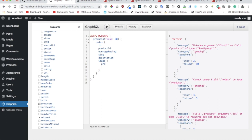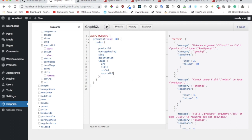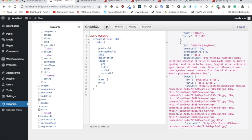I need uri, title, sourceSet, sourceUrl, and then the product name and price. Let's run the query — sure enough, inside products inside nodes you get all the data: product id, average rating, slug, description, and all that information. That's exactly what we need, so we can just copy the whole query.